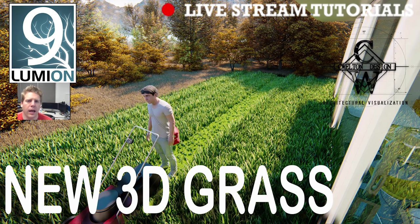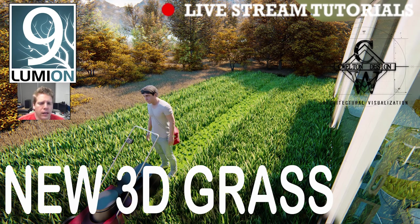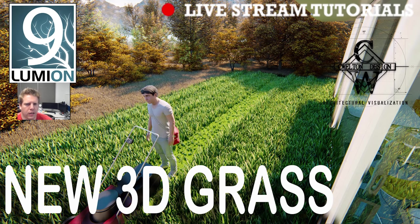Welcome to another Lumion live stream tutorial. This is Chris Walton from C. Walton Design, and in this tutorial we're going to cover an in-depth look at the new 3D grass with Lumion 9.